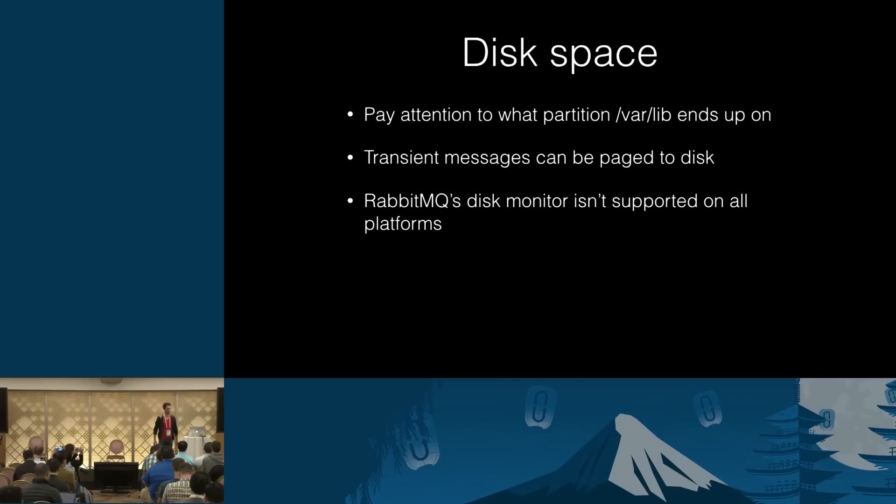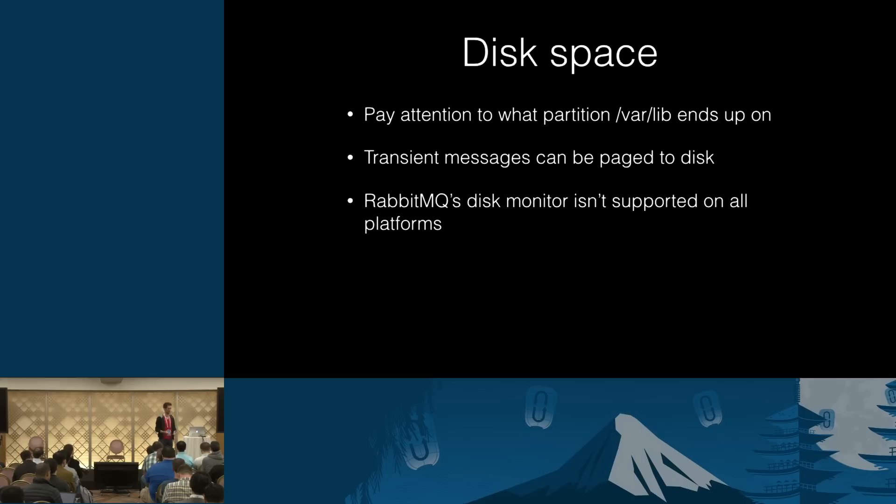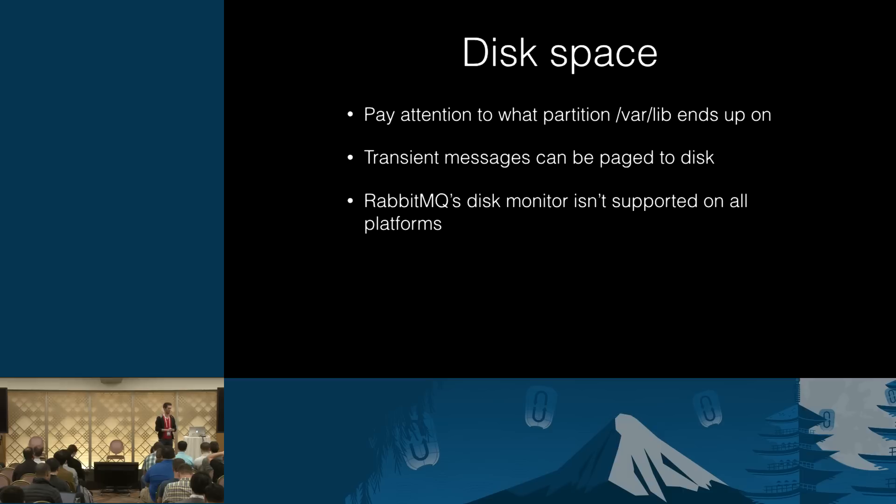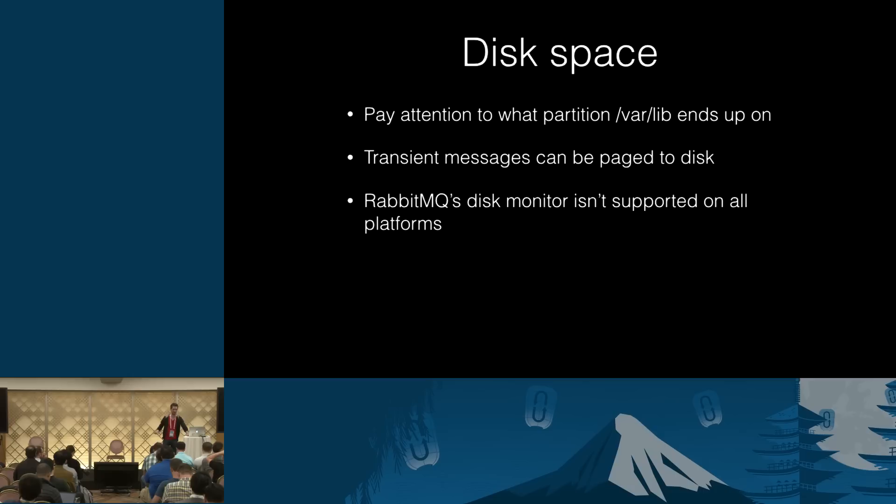Finally, RabbitMQ has a disk monitor which would raise an alarm and block publishing connections. It's not supported on all platforms. What do I mean by that? Well, for example, there are relatively rarely used BSD flavors. And there are also Linux versions with custom kernel modules that at various points broke disk monitoring for us.